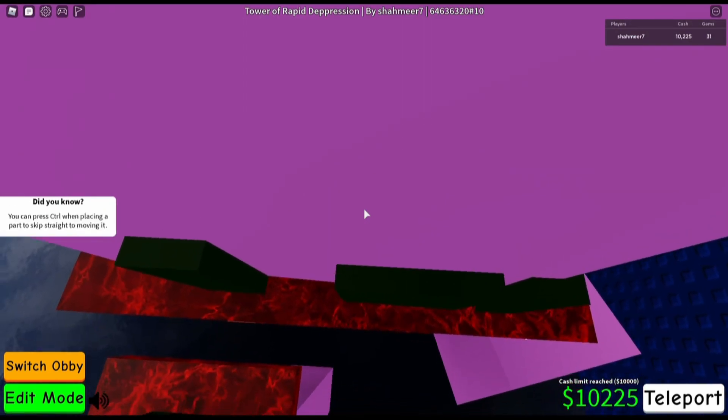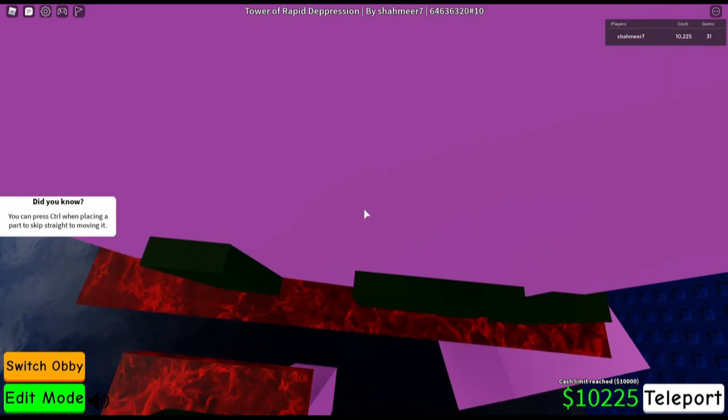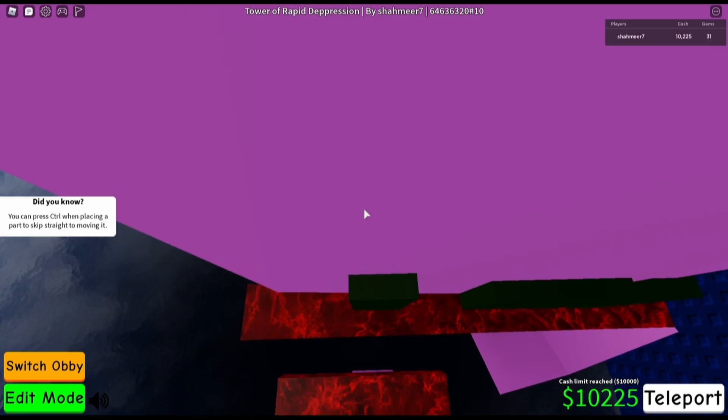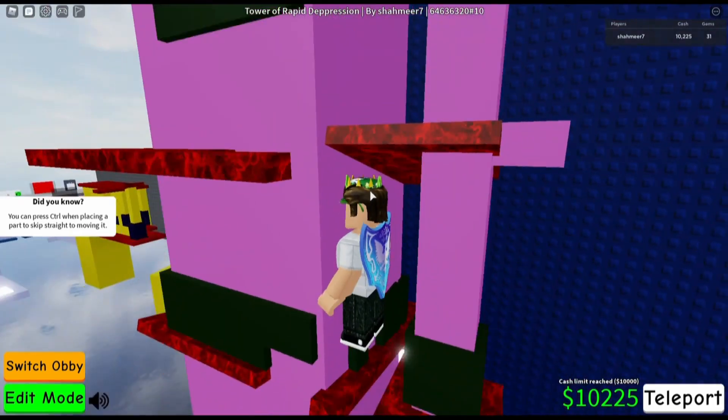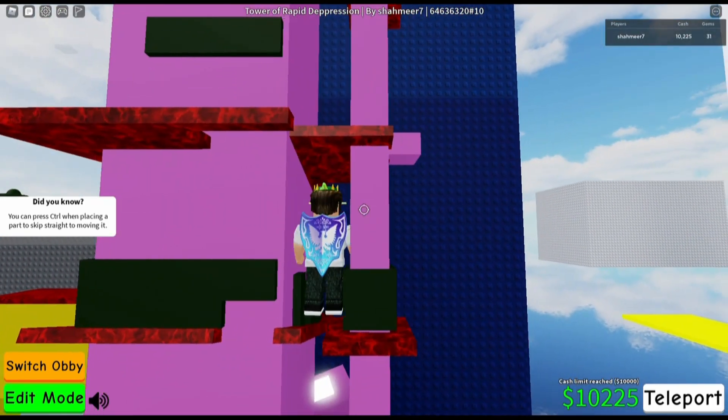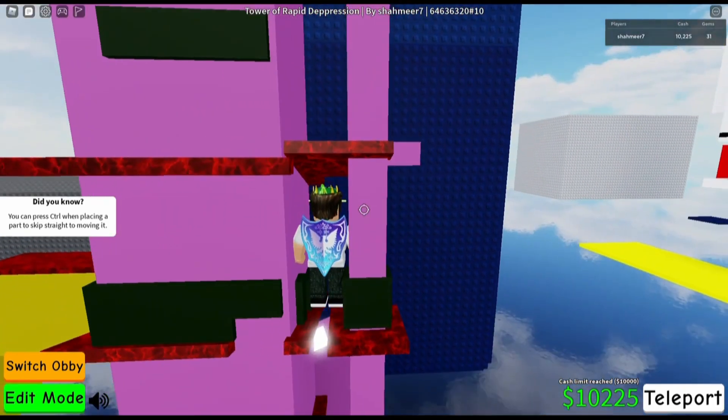This part is a little bit easier but it's easy to mess up because you will kind of jump up into the lava.